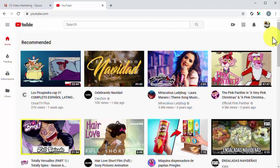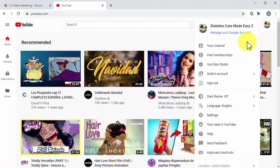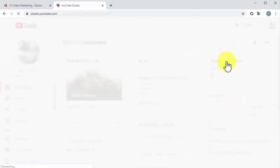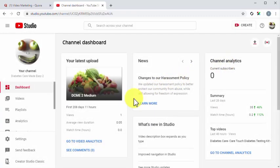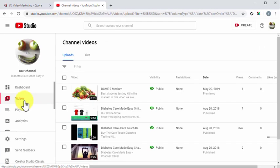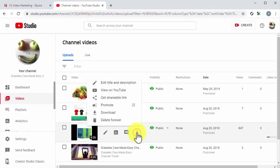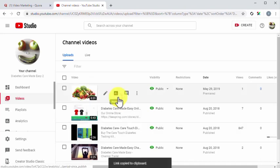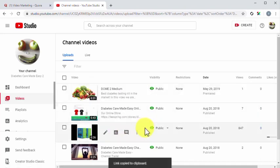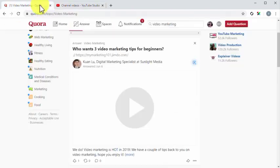Start on the homepage and click on the profile icon, then click on the YouTube Studio tab. Once on the channel dashboard, click on the videos tab located in the left-hand sidebar menu. Now locate the marketing video that you want to share on Quora, and click on its corresponding options button. Next, click on the get shareable link option. You just copied the video's embed URL into your clipboard, and you are ready to insert it into your Quora answer.